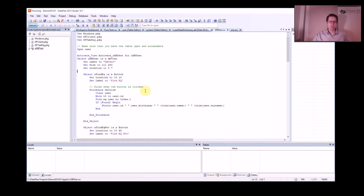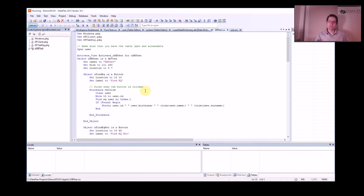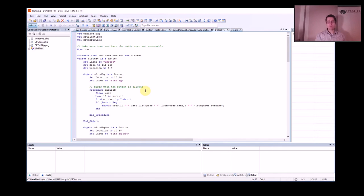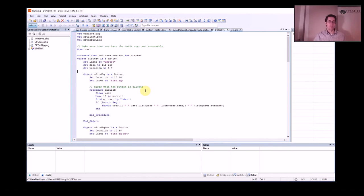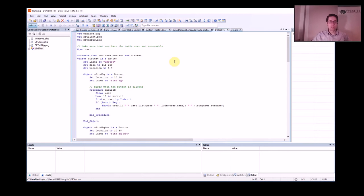Normally when you access a database you use SQL, but DataFlex, even though they have SQL query, from the beginning they have used a set of commands called Clear, Move, and Find and we're going to look at those commands in this video.